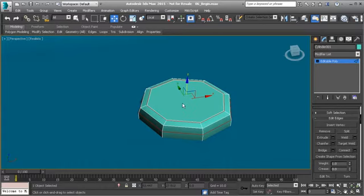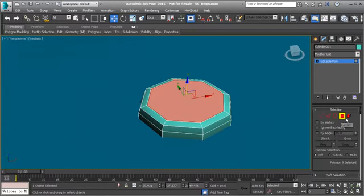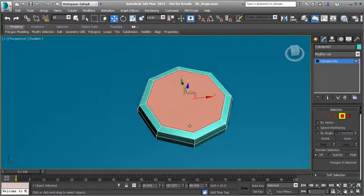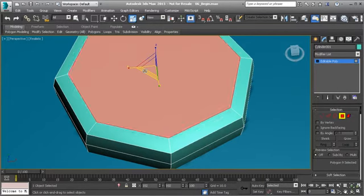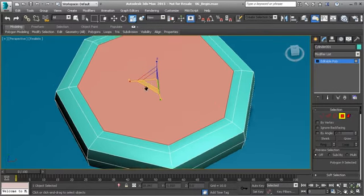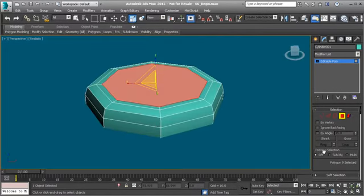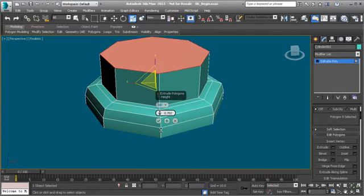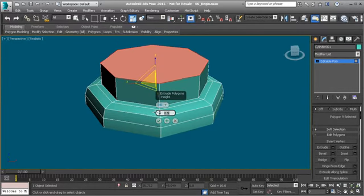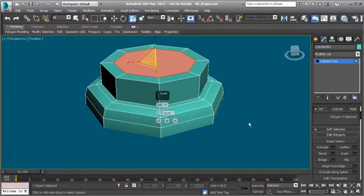Go to Polygon mode by hitting 4 on the keyboard. Grab the Scale tool and scale the polygon in on X and Y. Then use Extrude to push it up, setting the amount to 0.5. Hit OK, then Inset that polygon by 0.25 and hit OK.